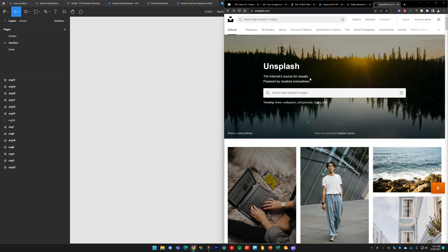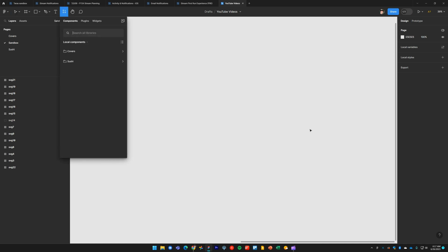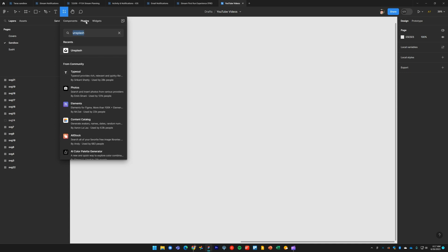From your main Figma interface, press Shift+I on your keyboard to access the resources menu. Type in 'Unsplash' in search, select the Plugins pivot, and here's the Unsplash plugin. Click on that and hit Run.